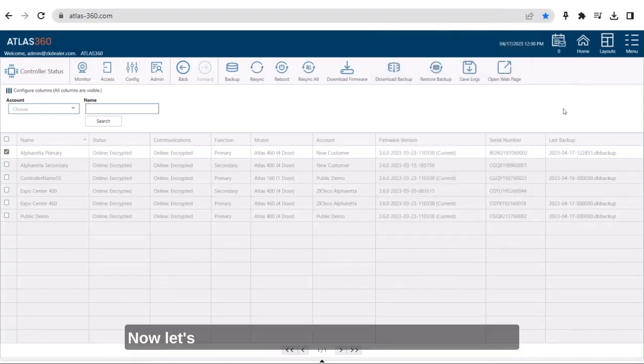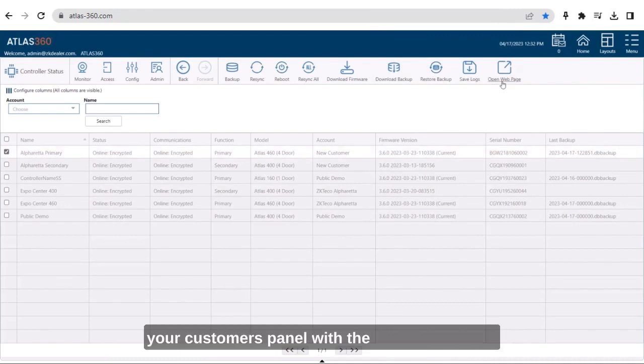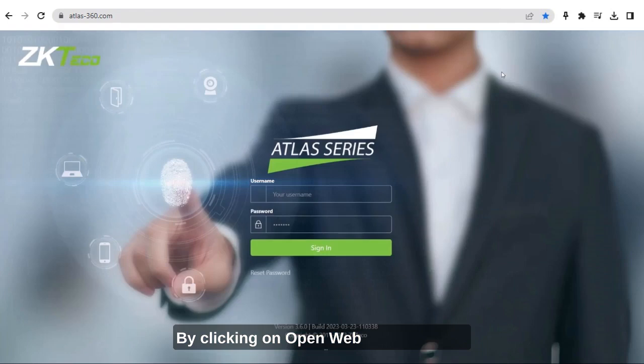Now let's look at the most useful feature, logging into your customer's panel with the click of a button. By clicking on open web page, you will be automatically tunneled to the on-site controller.